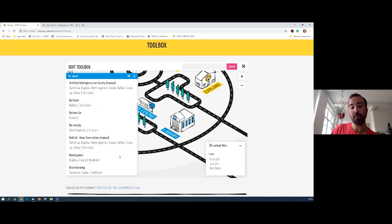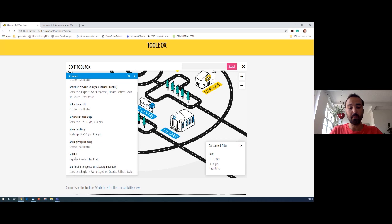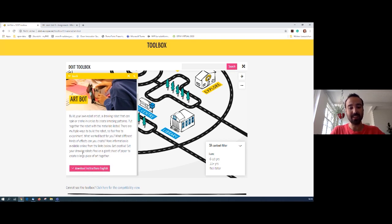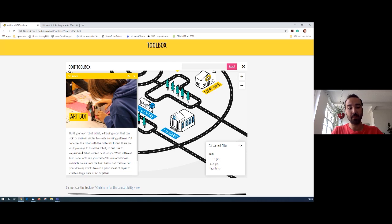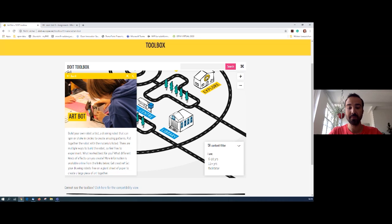Another tool we used is the Art Bot or the Balloon Car — small maker challenges you can do in 20 minutes or half an hour. It's a warm-up activity to get kids making physical things. Sometimes working with electronics can be overwhelming or scary, but the Art Bot is a very low-threshold way to engage. It has a small motor and battery; once the motor starts spinning, the cup moves and you can attach pens so it draws. Kids don't need a lot of instruction and can get very creative — it's a first step to making an electronic circuit.